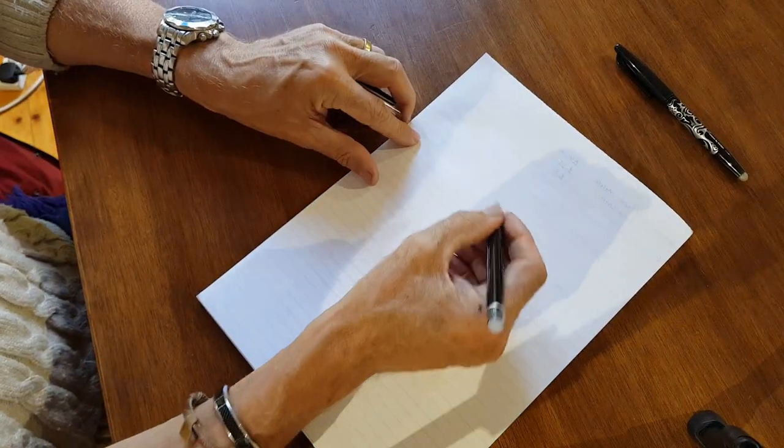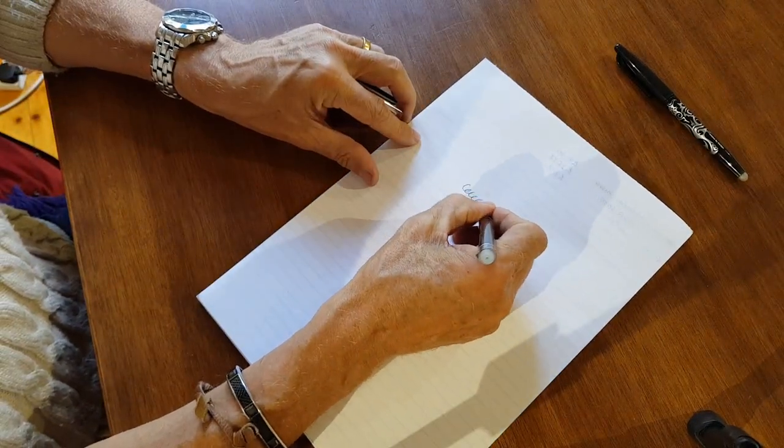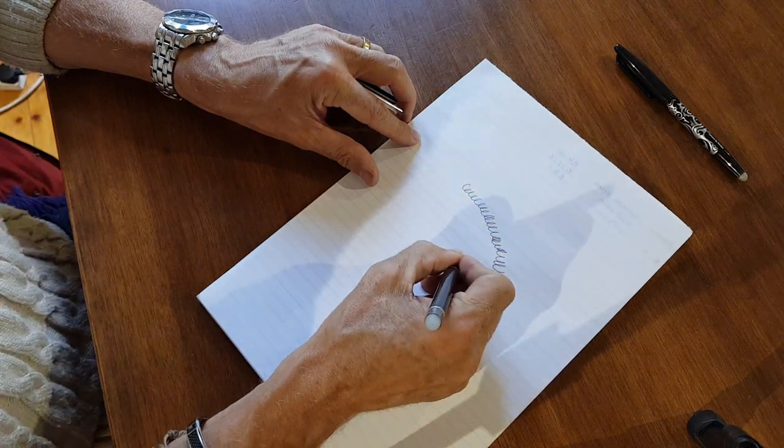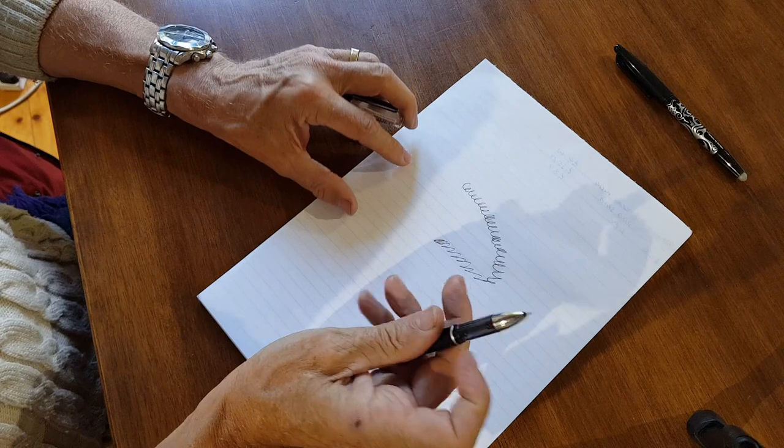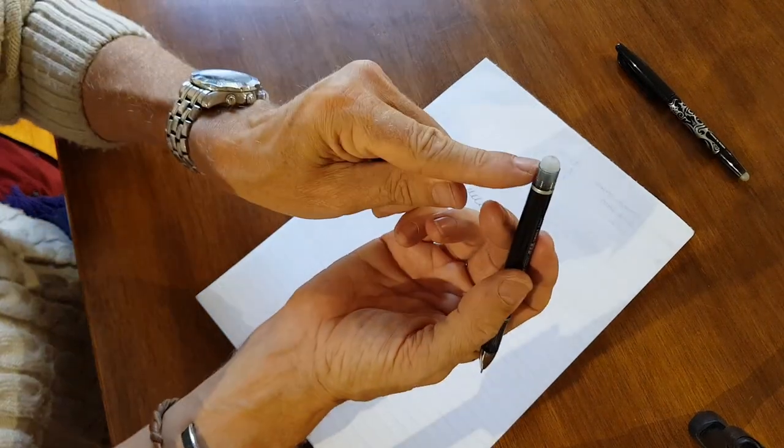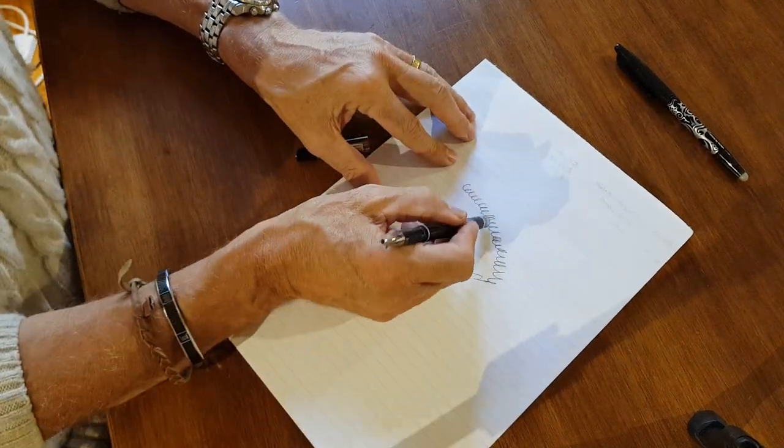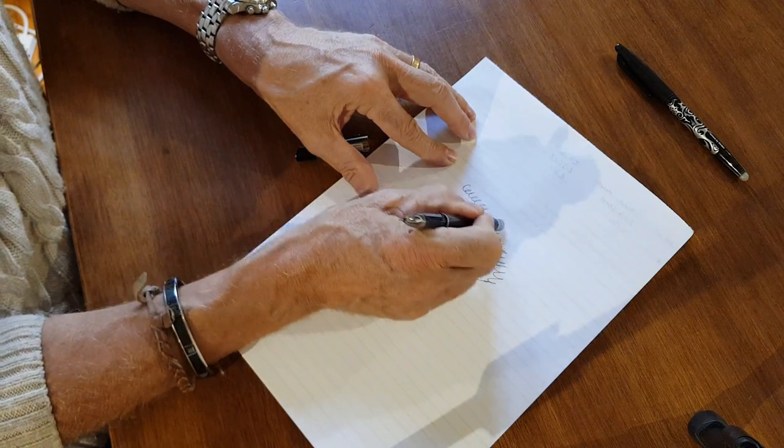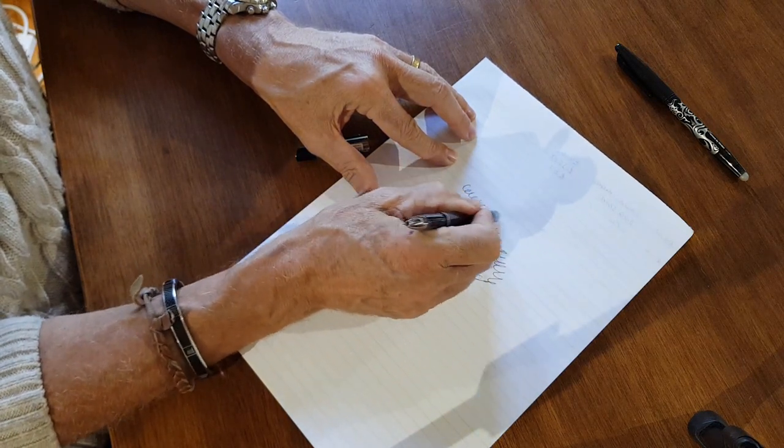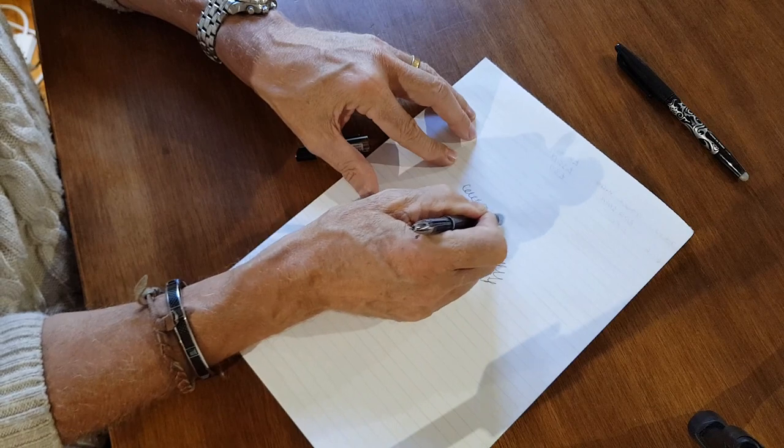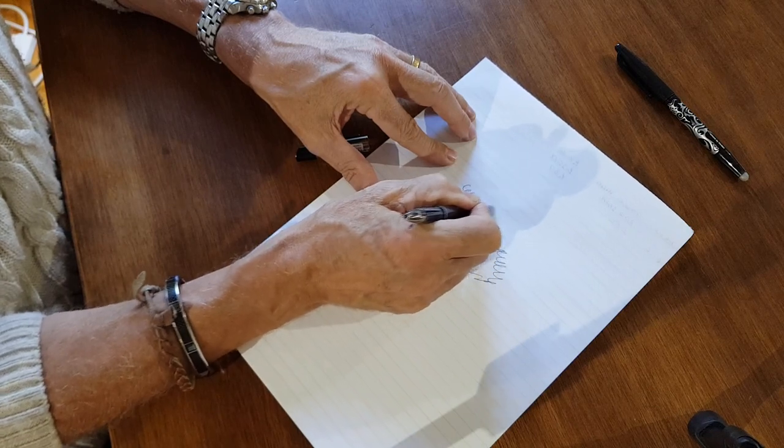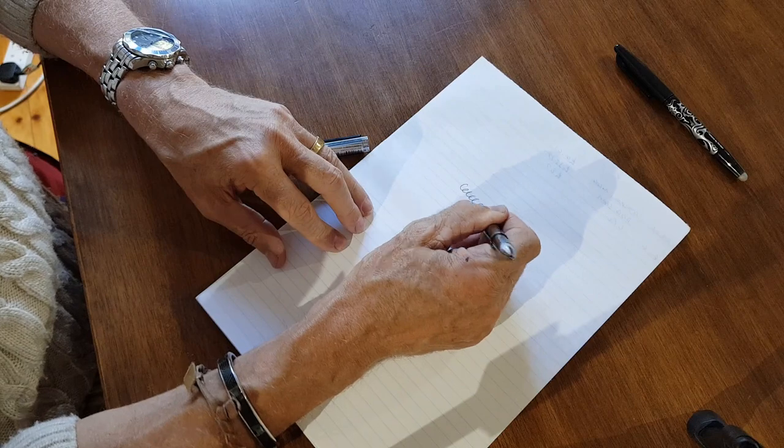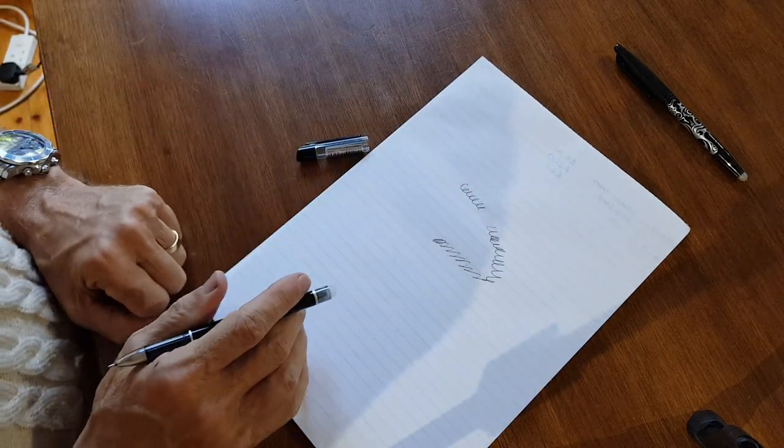And all you do, it writes smoothly, as you can see. There's no running out anywhere. And when it dries, turn it over, and just rub it, like so. And it gets rid of it. Just like that. A little bit of that. And it's gone.